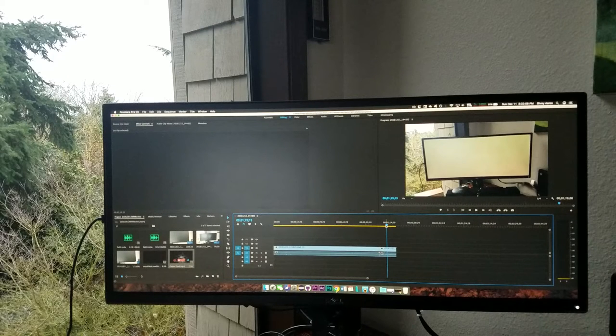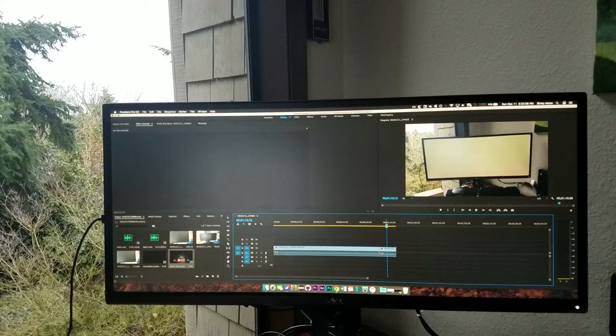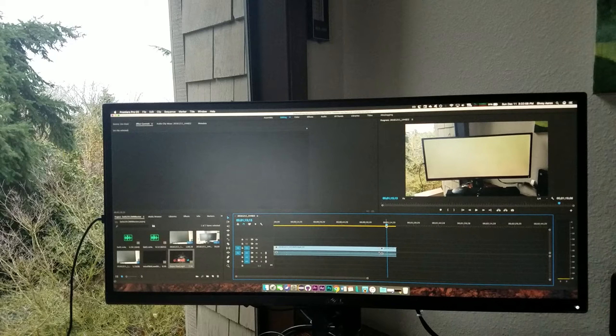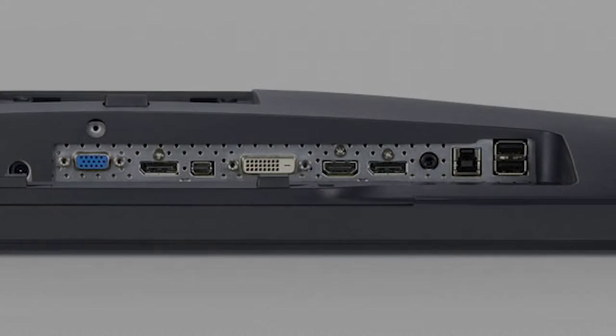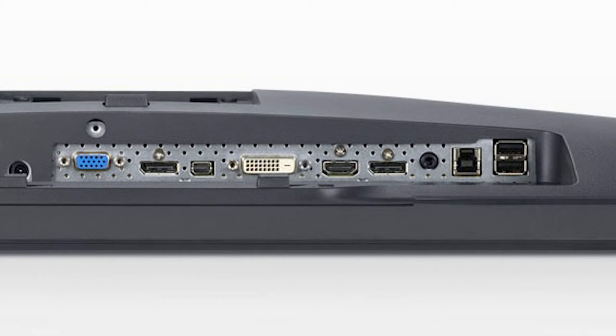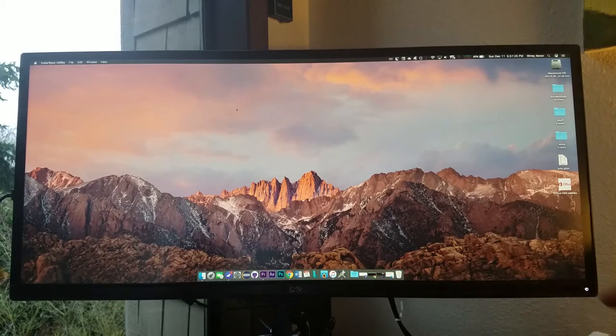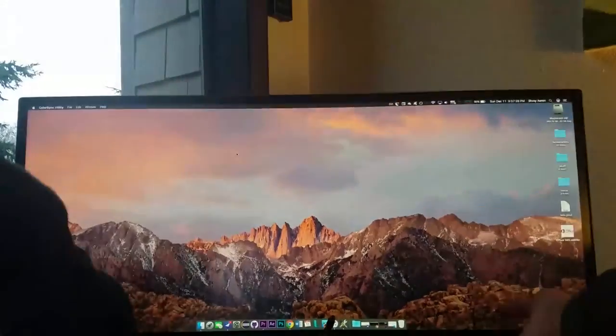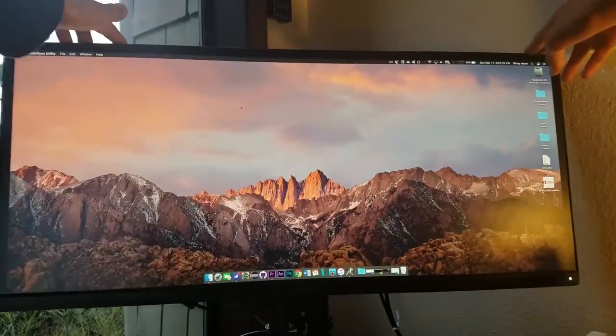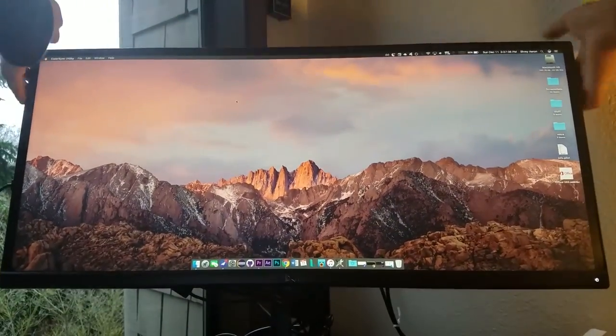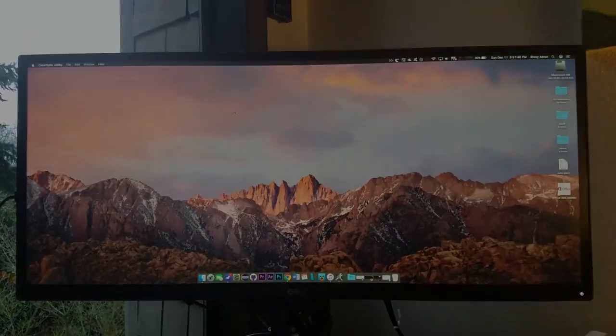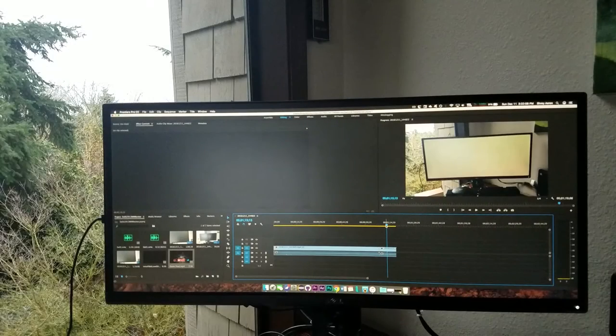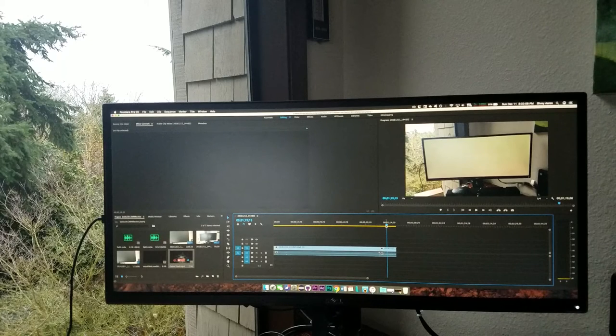The Dell U2913WM is a perfect ultrawide, with a great panel that is color accurate, has great viewing angles, and has a decent response time. It has loads of connectivity ports for every input known to man, has a stand that tilts in every direction, and has a great price. If you're looking for your first monitor, or want to upgrade your 16x9, this is the option for you.